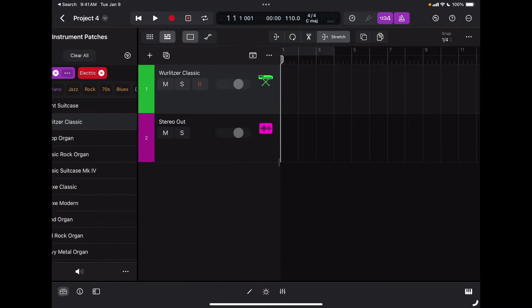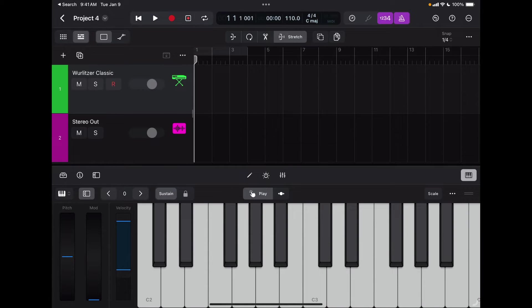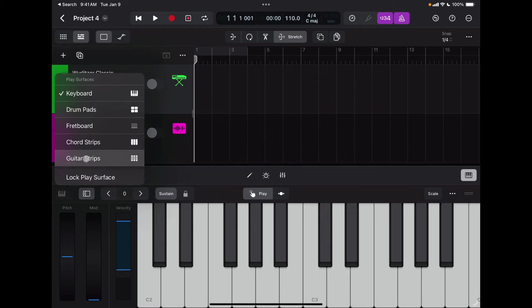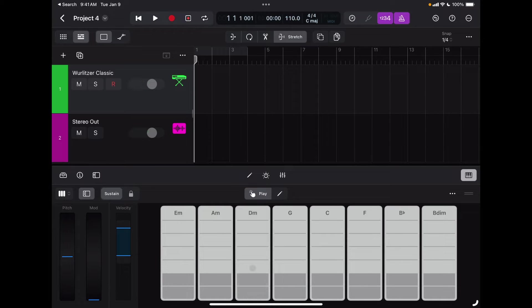The sound will be automatically loaded and the icon will change accordingly. I can close this window and I'm ready to start recording. Since I don't have a MIDI keyboard connected, I'm going to use the built-in keyboard and specifically the chord strips. The chord strips let me trigger preset chords by tapping these buttons. The darker buttons at the bottom are for bass notes, and the other buttons trigger the selected chord at different voicings — higher or lower.